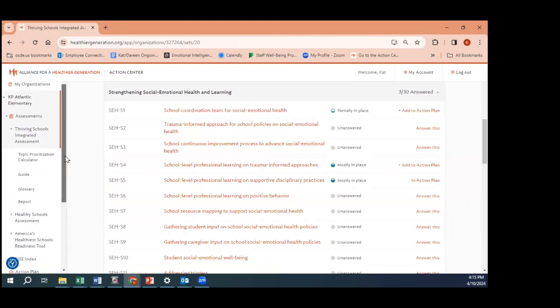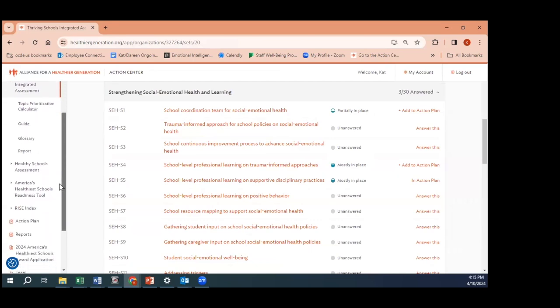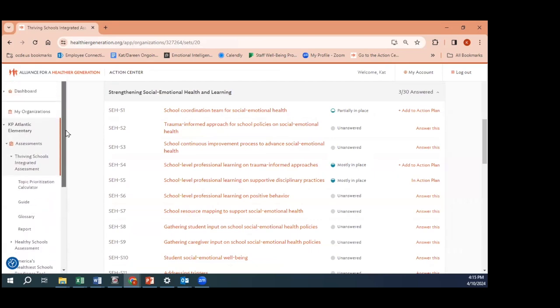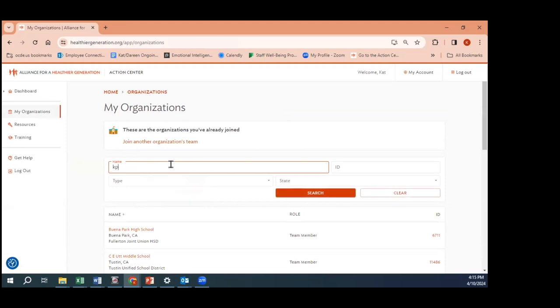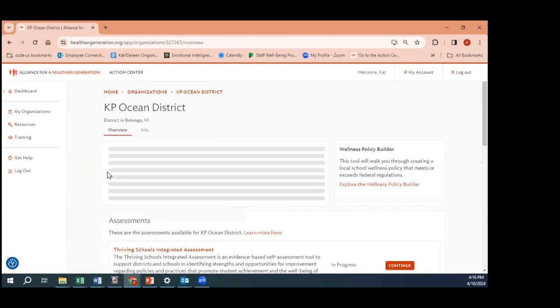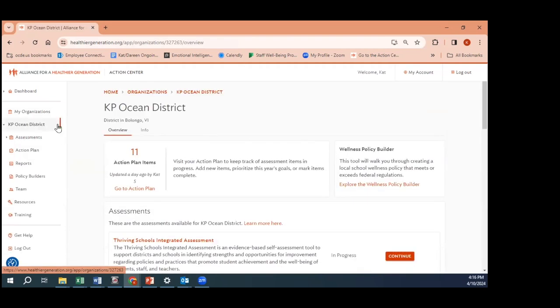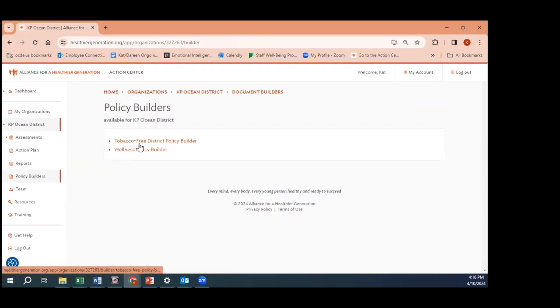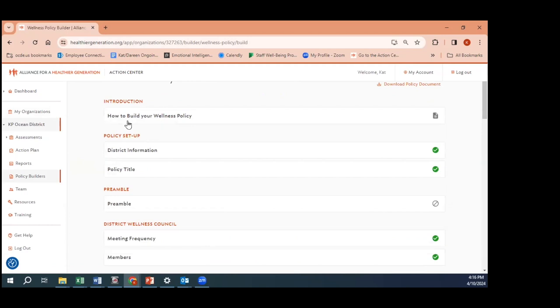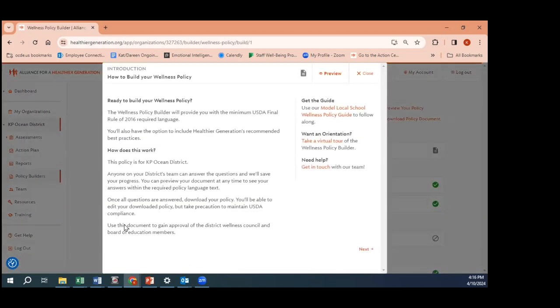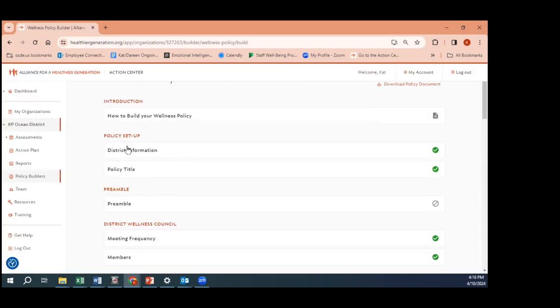Another great thing about this action center, where all the action is taking place, is that if we go back to the district dashboard - and this is only available on the district dashboard, not the school dashboard - we have a wellness policy builder. If you click into policy builders on the left hand menu, you will see that there are two policy builders available: a tobacco-free district policy builder and the wellness policy builder. We're going to click into wellness policy builder.